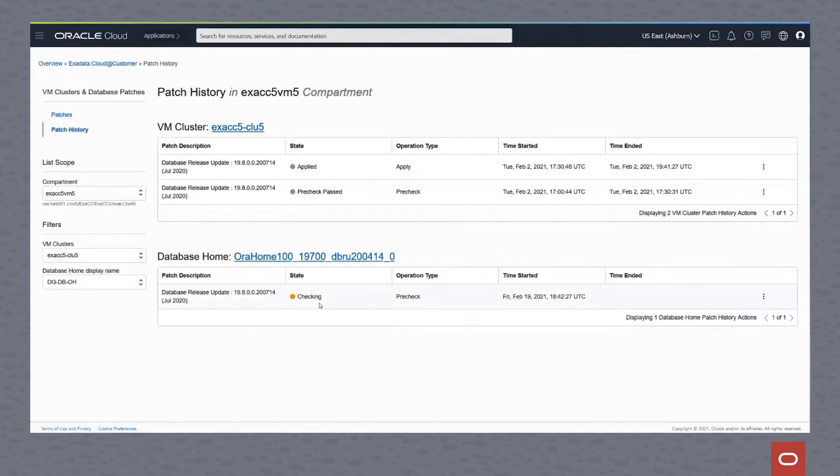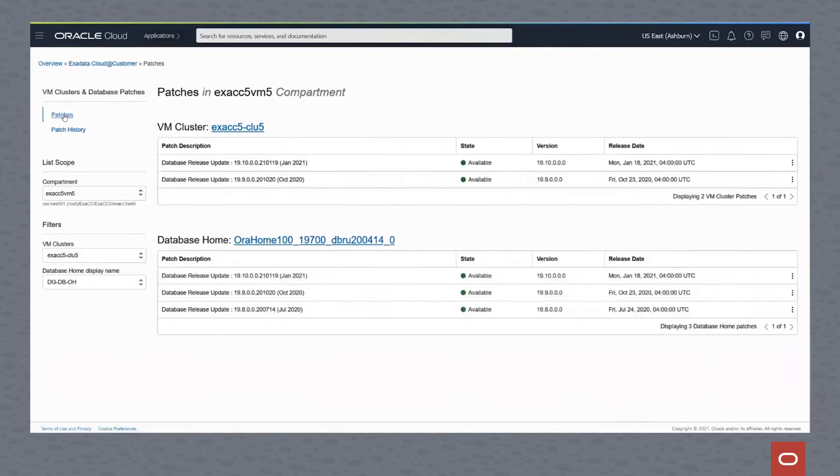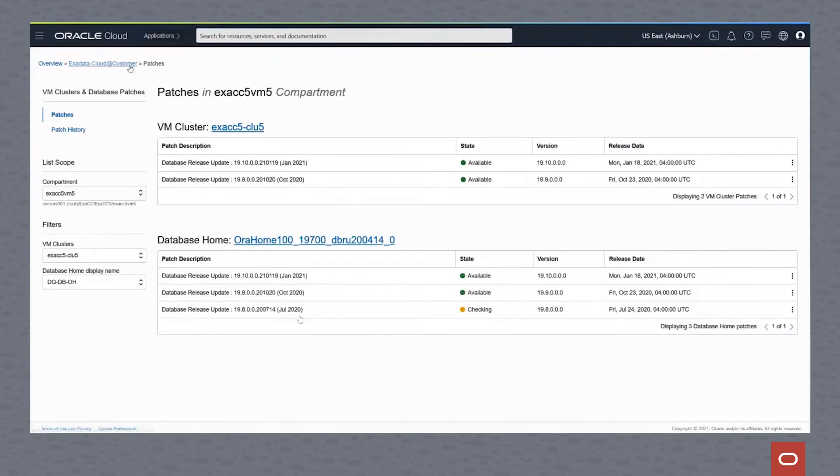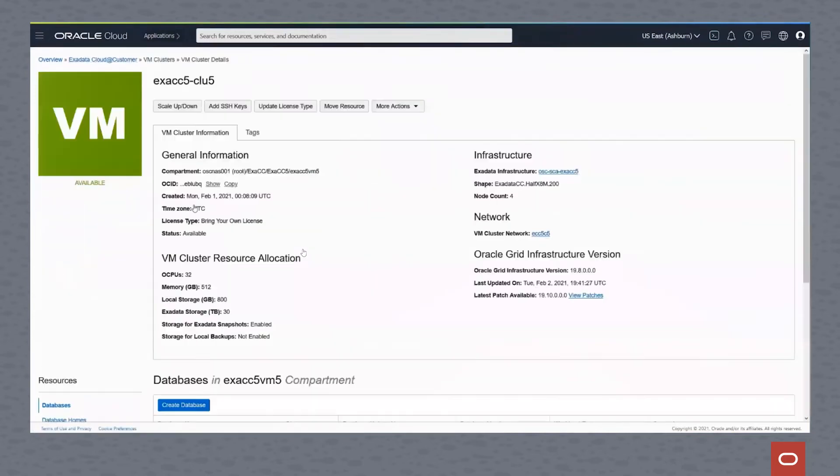When we go back to our patch history there, the Oracle home, we see that the check is now being executed against the 19.8 July 2020 release. So we'll wait for that pre-check to finish. You can see it says checking for this cluster.